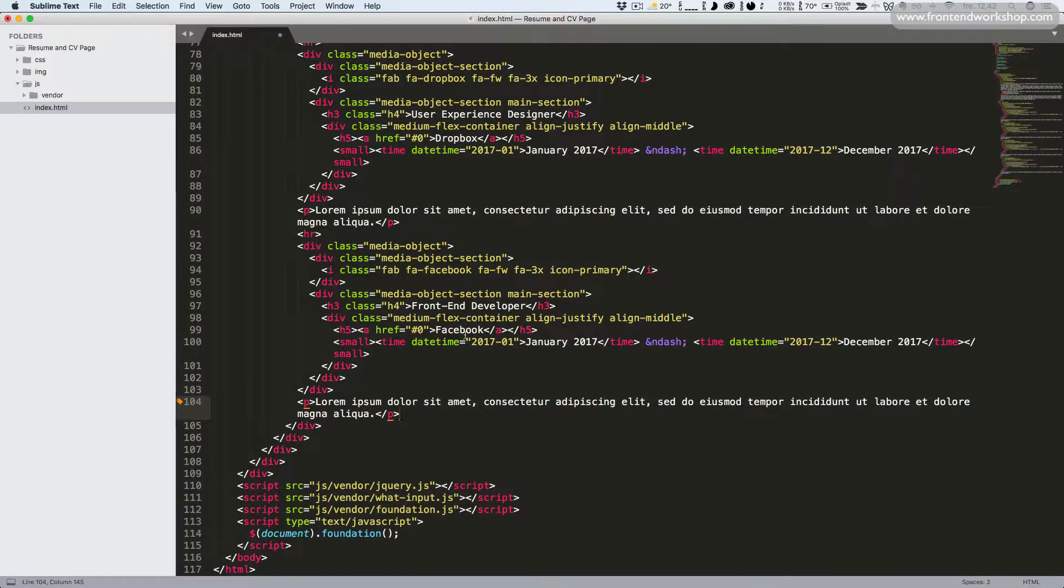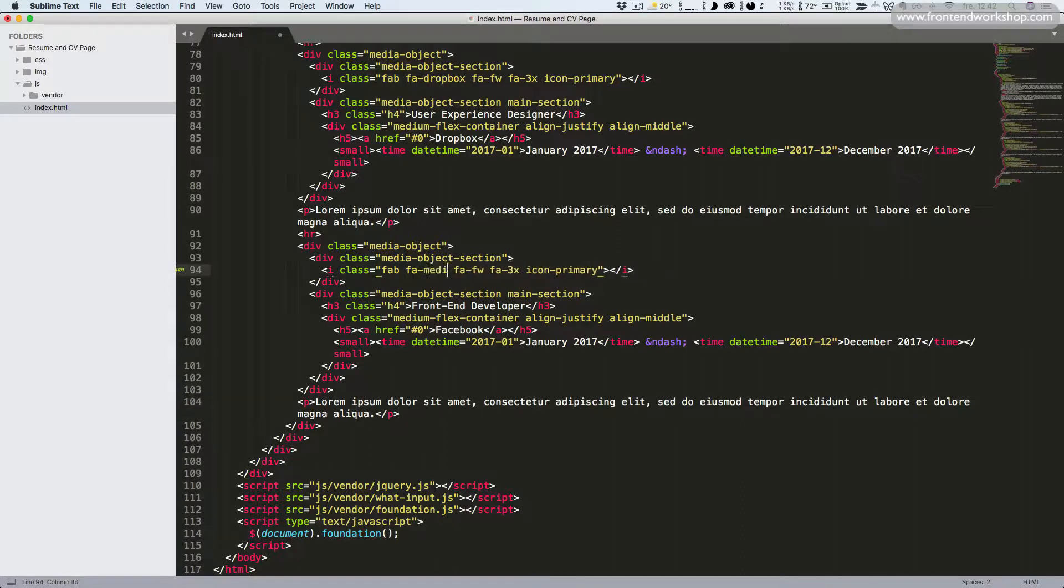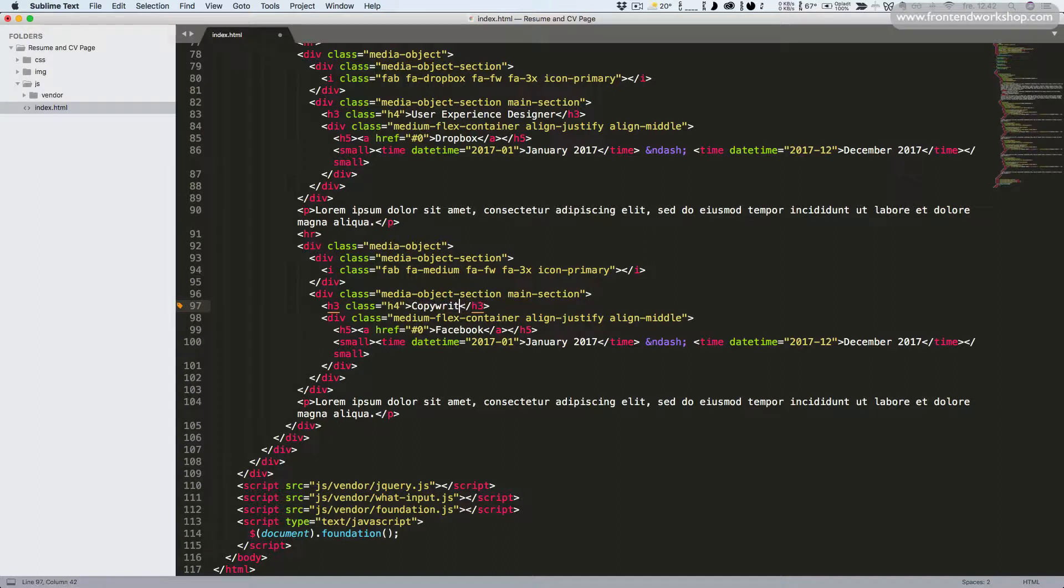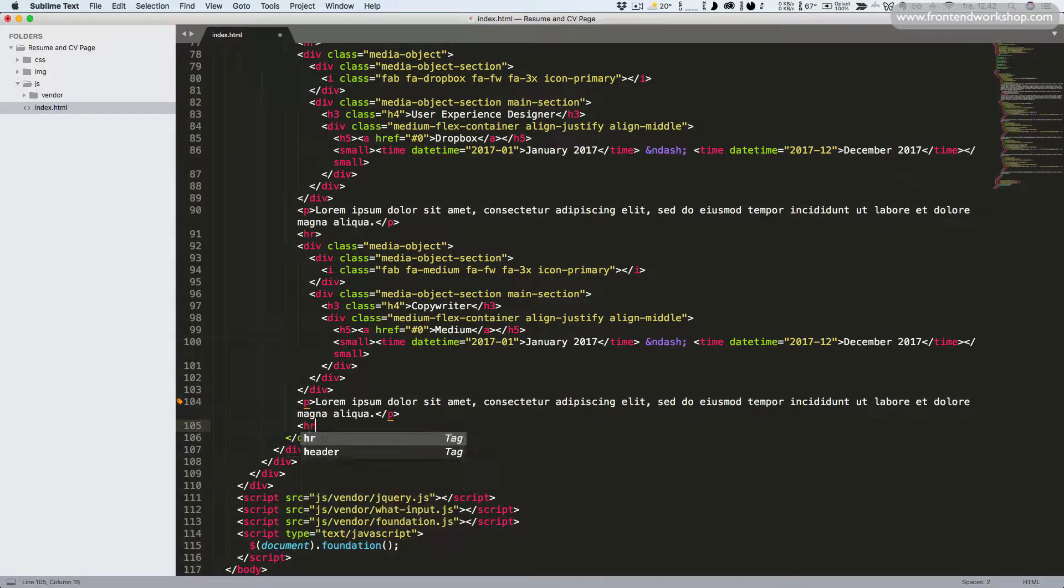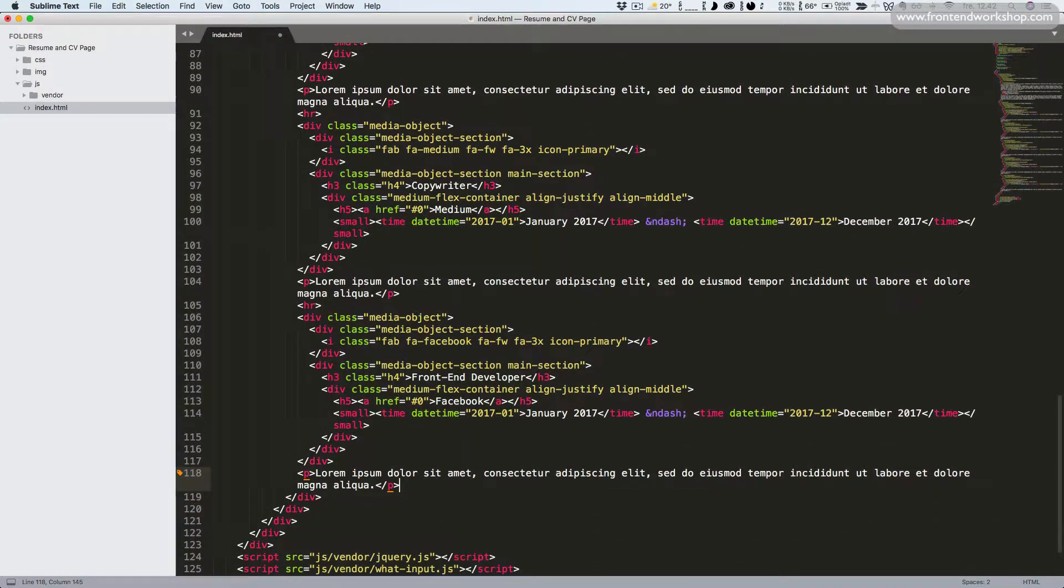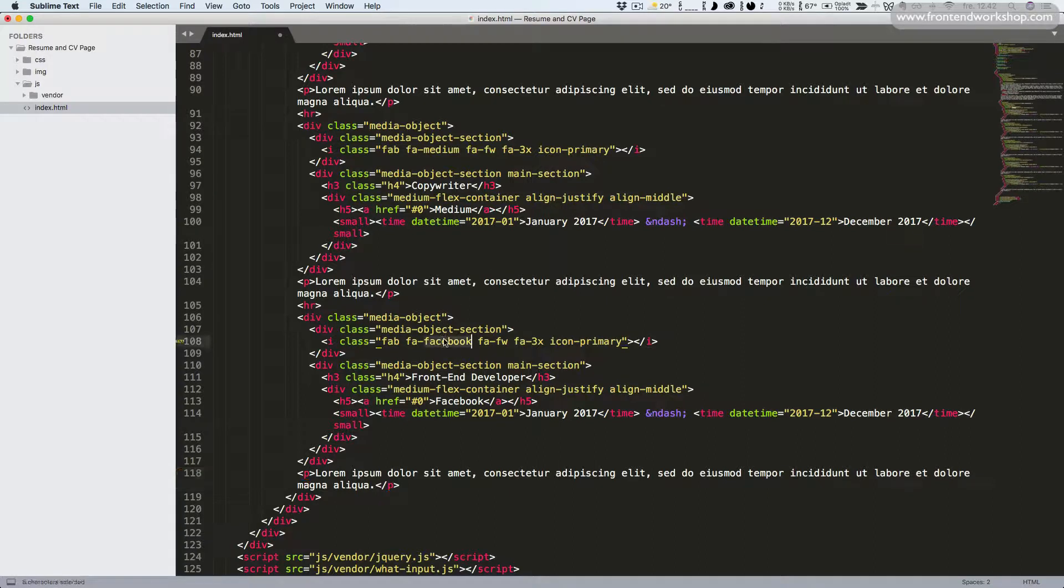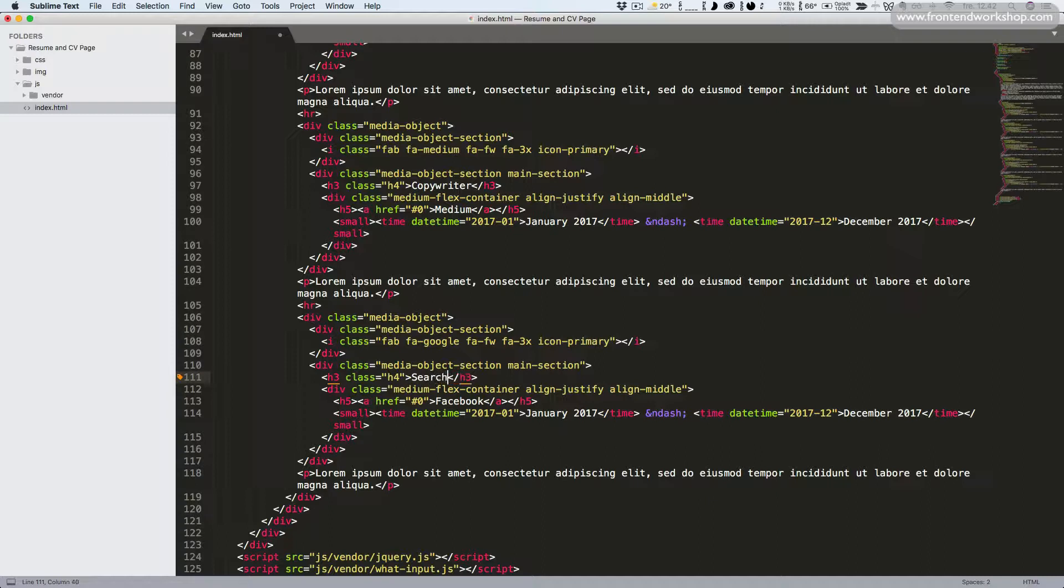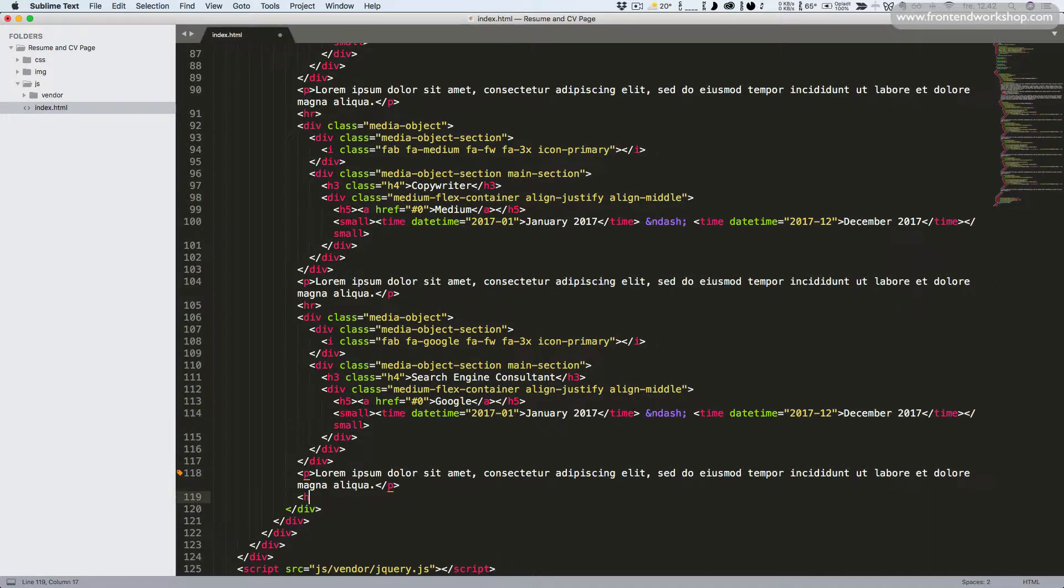Then we'll use the Medium icon, change the position to copywriter, and the company to Medium. We'll add a horizontal rule again, paste the code in again. Then we'll use the Google icon. Position will be search engine consultant and the company will be Google. We have a final one here.